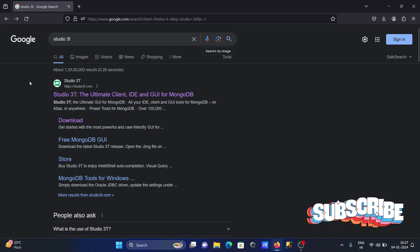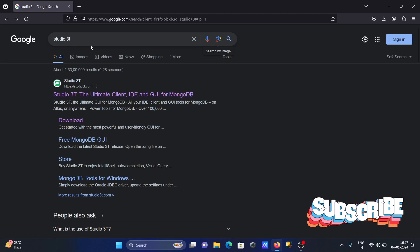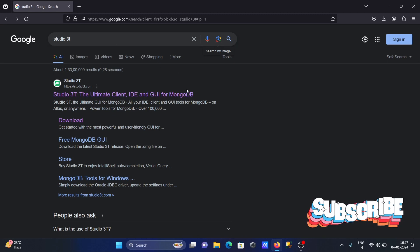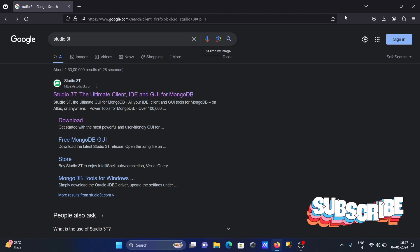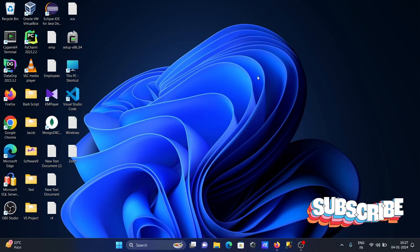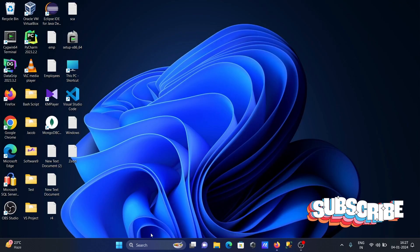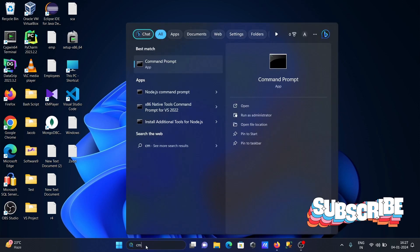Hello friends, in this video lecture I'm going to discuss how to install Studio 3T inside Windows operating system. This is a GUI for MongoDB. Before going to download and install, let's open the command prompt.